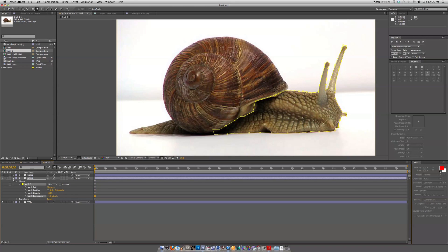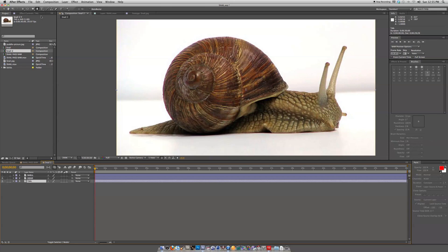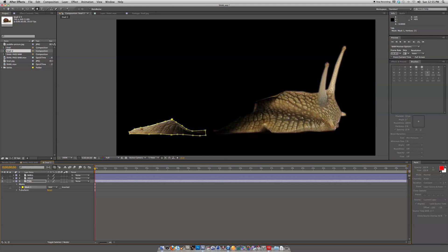Then we will do the same with the tail, tracing around the tail and isolating that as well. Once again feather and change the expansion down to negative one.